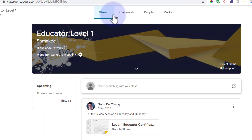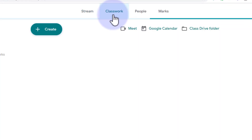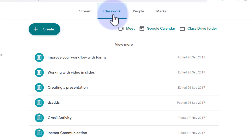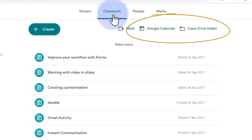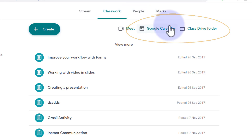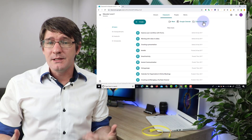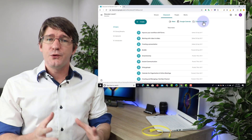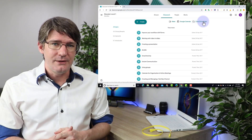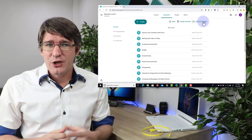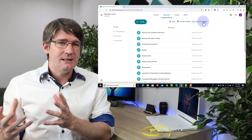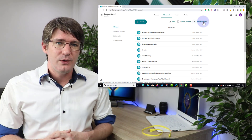Let's go ahead and open up Classwork and then you'll see there is a big create button in the top left corner. Now before we start creating assignments it's important to note that every classroom also has a calendar and a drive folder attached to it. Here you can see the Google Calendar and the Class Drive folder. When you are setting assignments and you give them a due date they will automatically appear onto that calendar. The same goes for resources shared in the assignments — they will automatically be housed within that folder.